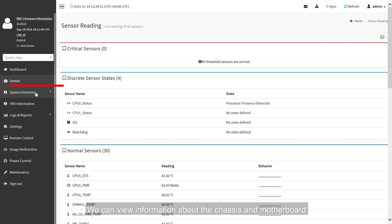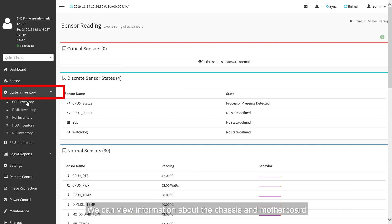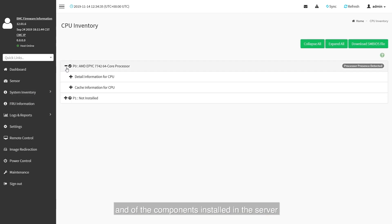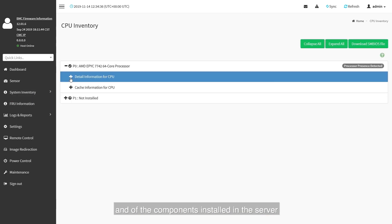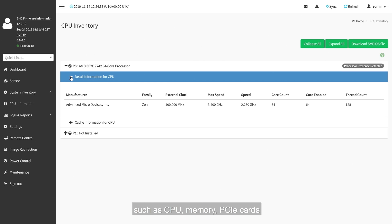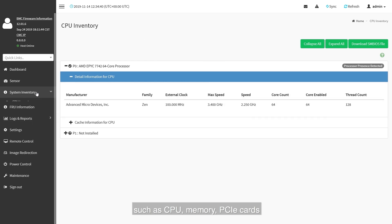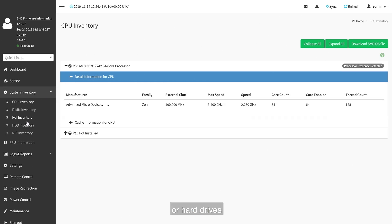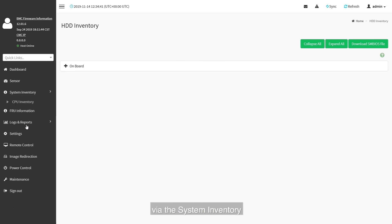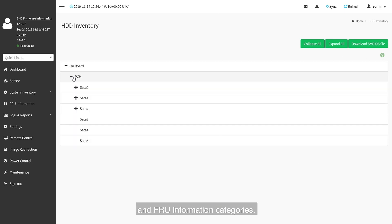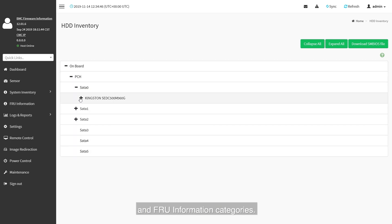We can view information about the chassis and motherboards, and of the components installed on the server, such as CPU, memory, PCIe cards, hard drives, via the system inventory and FRU information categories.